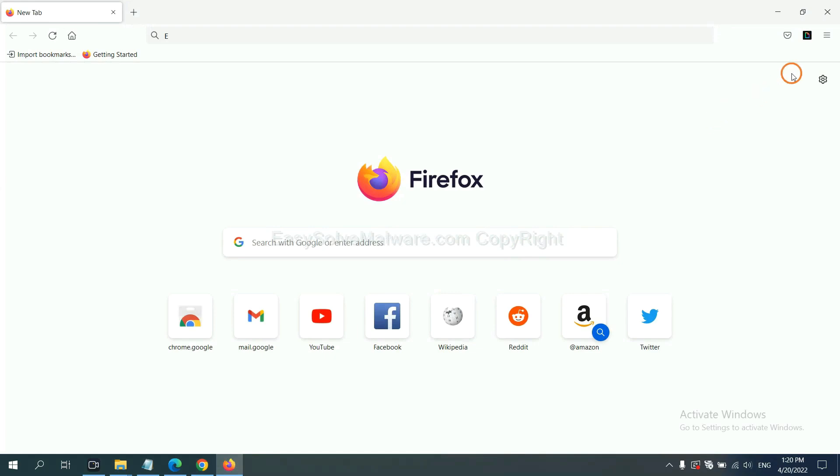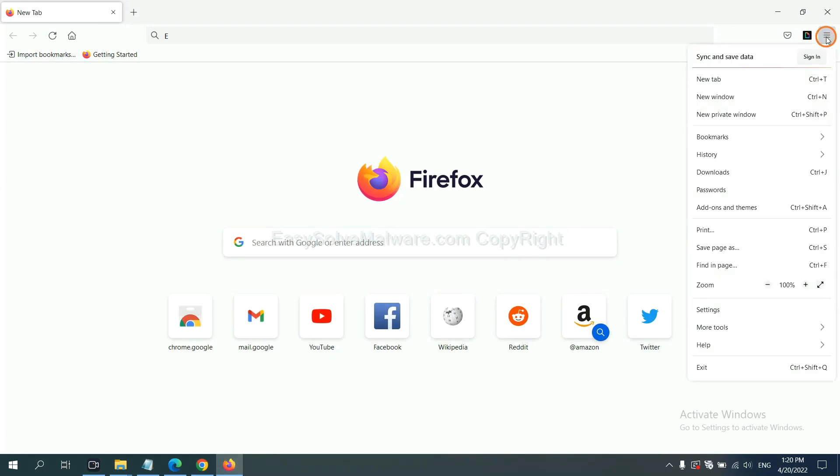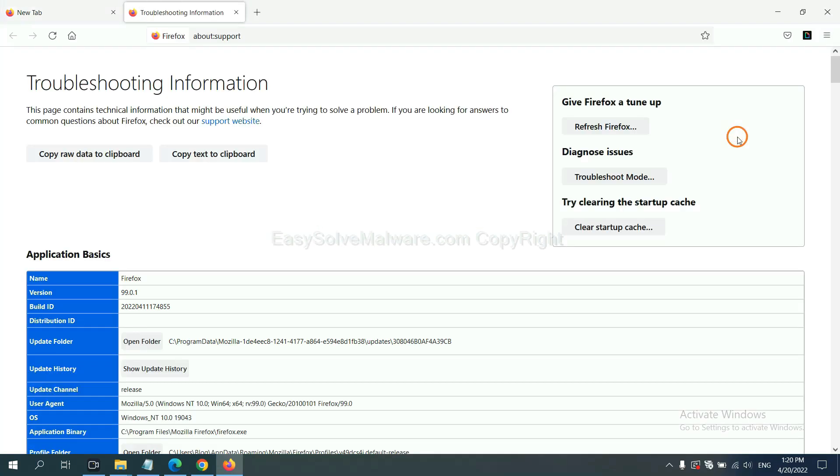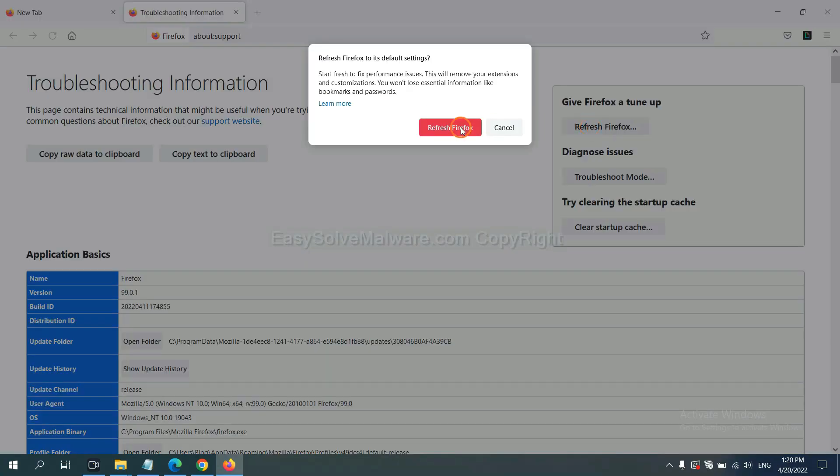On Firefox, click the menu, then Help. Click here, then click 'Refresh Firefox' and confirm.